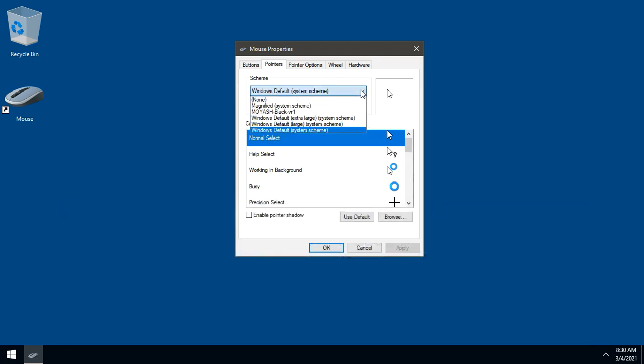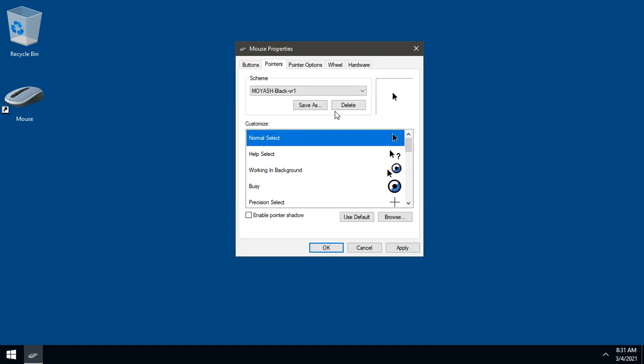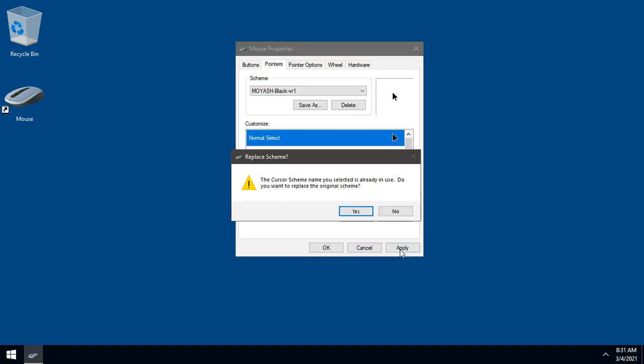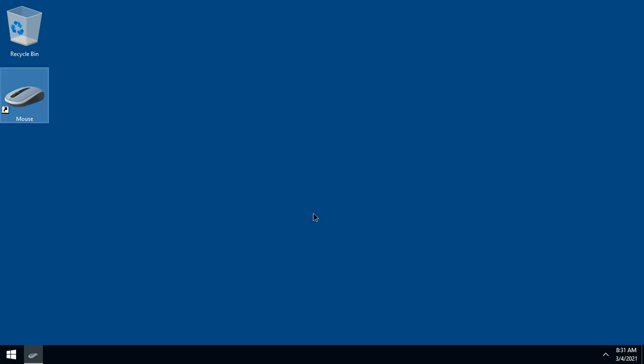From the Schemes list, choose the right one. Click Apply. Yes. OK. Now you have it.